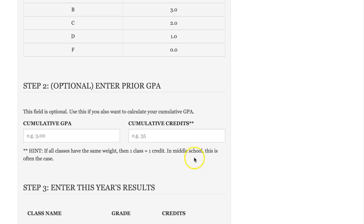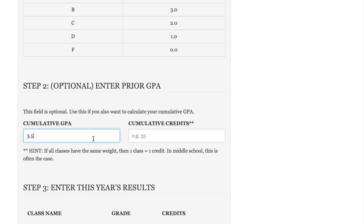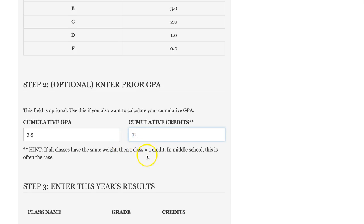Step number two is for if you've completed previous years of school — you'll enter this in if you want to calculate your cumulative GPA. So let's say you have a 3.5 and you've completed 12 classes so far. Note that this says credits — if all of your classes are worth the same weight, so your science class is worth the same value as your math class, then one credit is equal to one class. I've assumed here that we've completed 12 classes and that they all have the same weight.